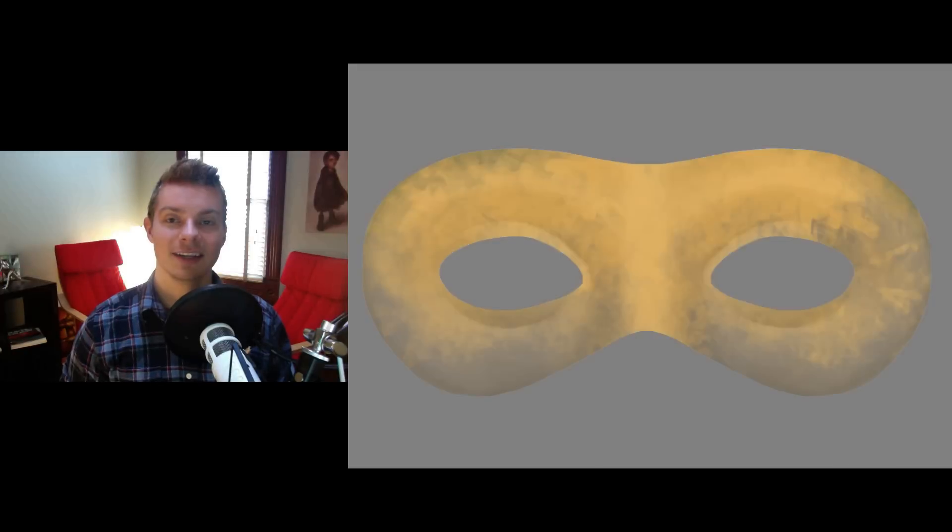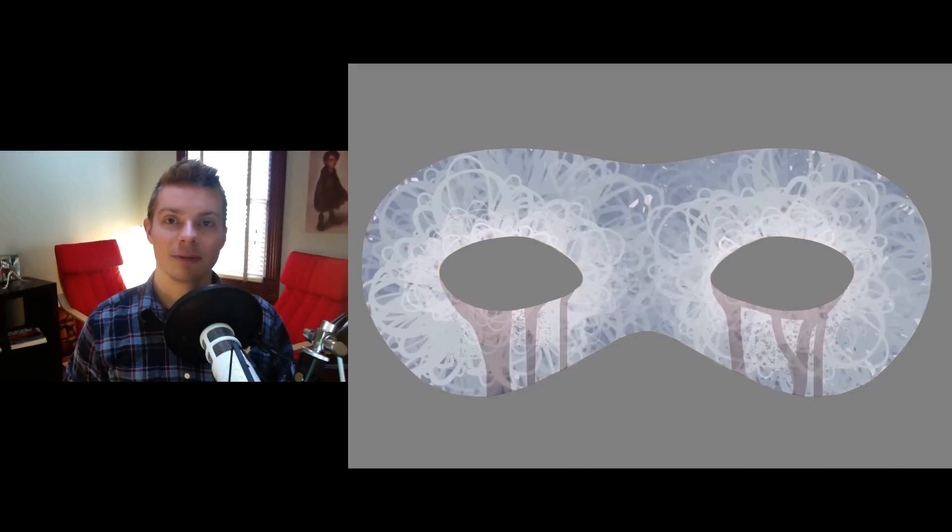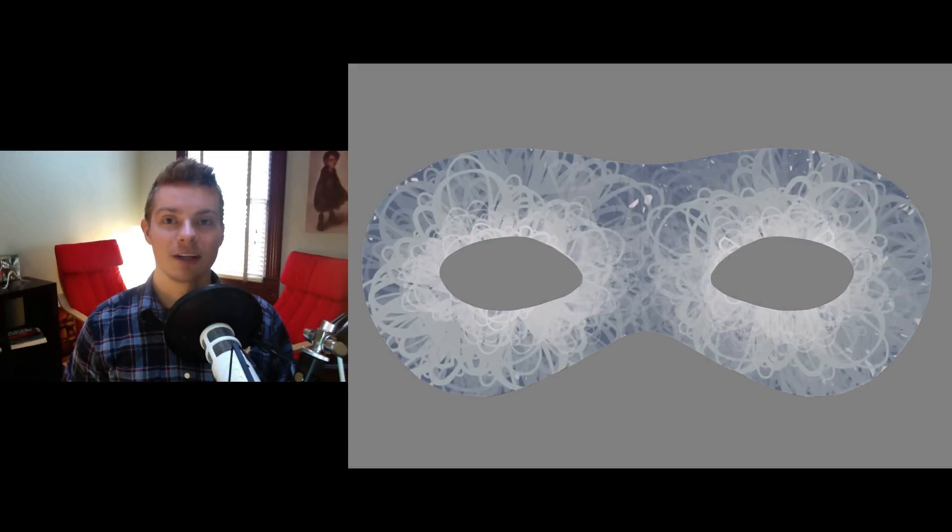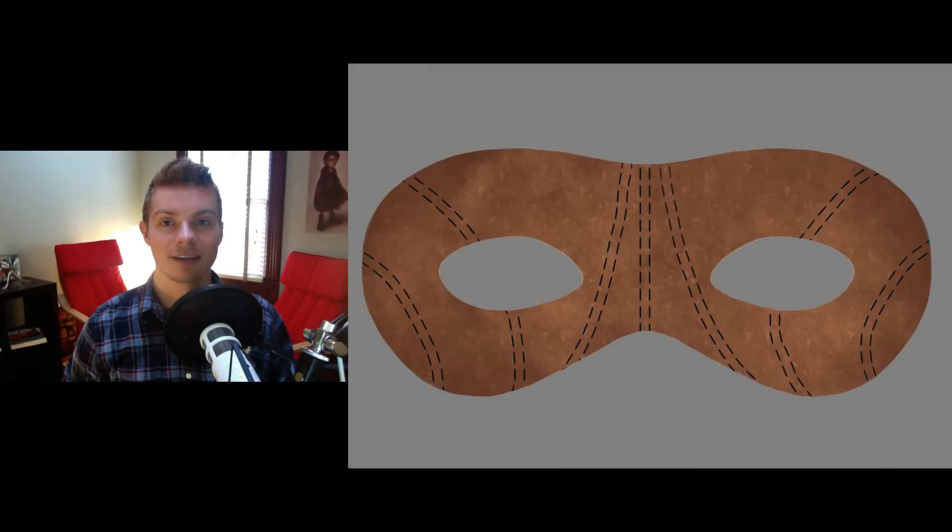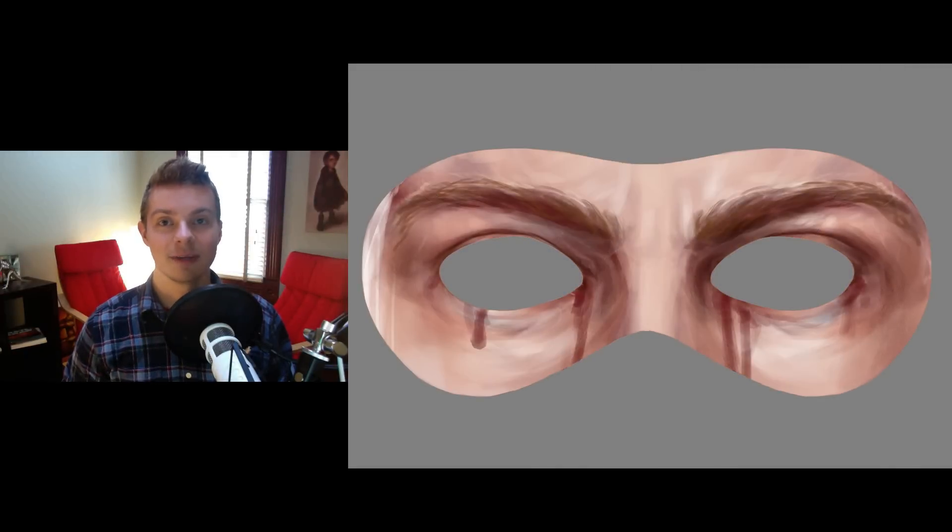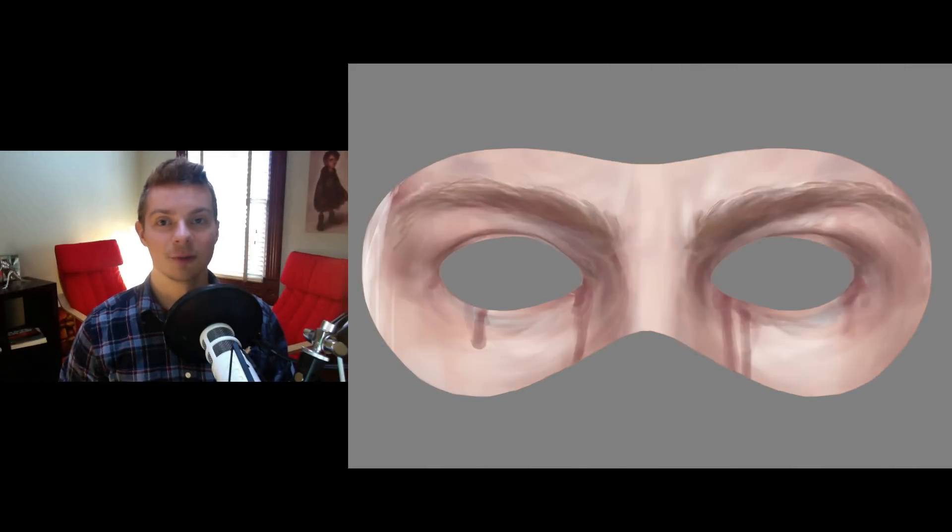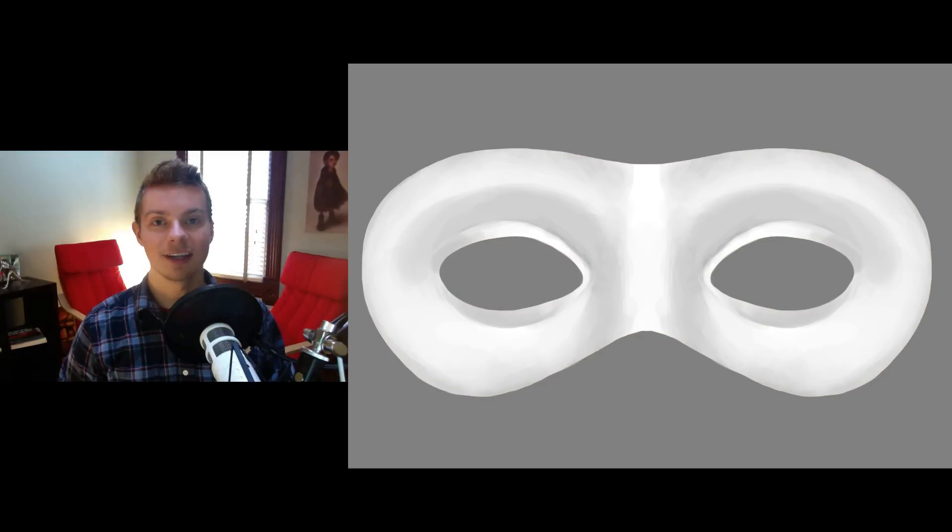Hi, I'm Tim Von Rudin here at cgcookie.com, and welcome to this tip tutorial on layer masks, understanding them, and how to use them in your own work. Okay, let's get started.